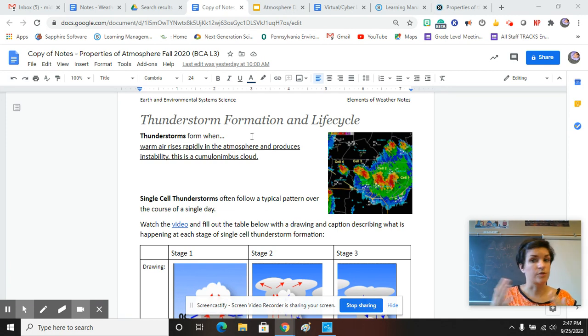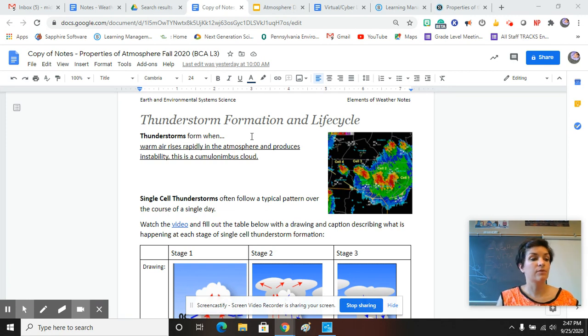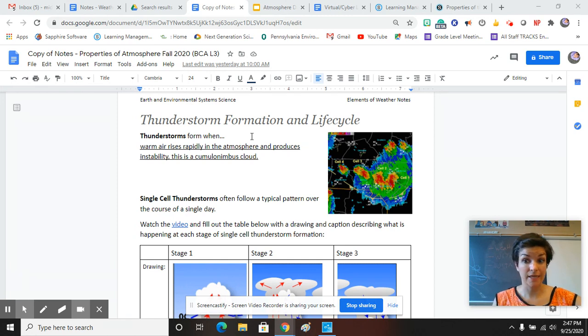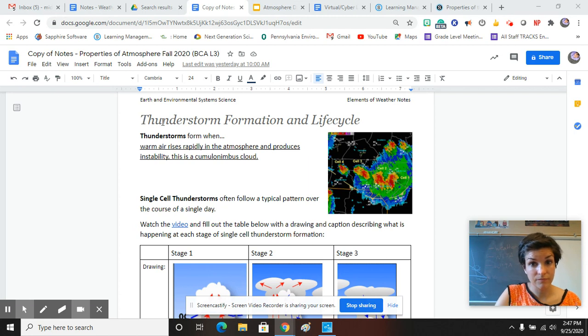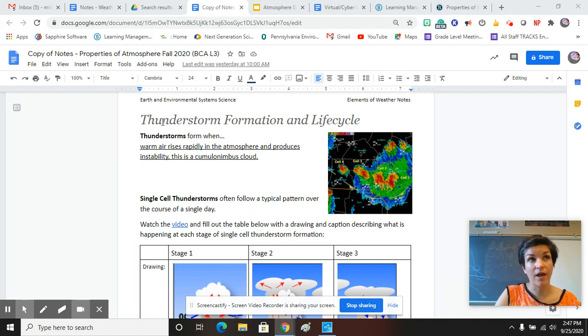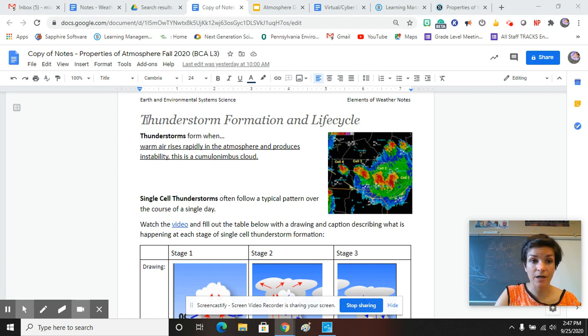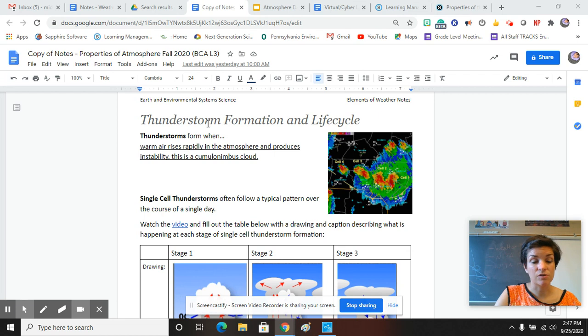Since we're talking about clouds, it only makes sense that we talk about when clouds get pretty nasty. They are a huge part of the weather that everyone notices, so let's talk about it. Thunderstorm formation and life cycle.